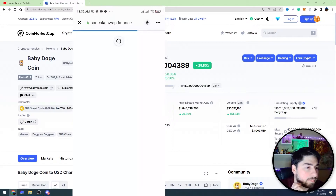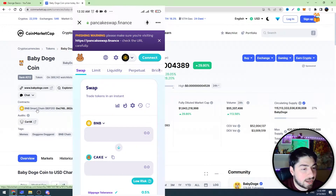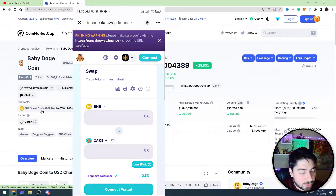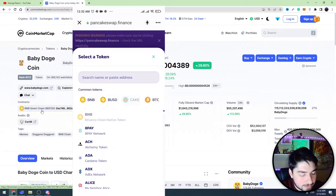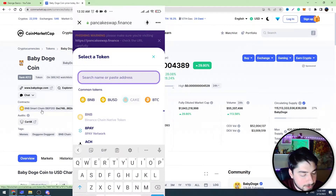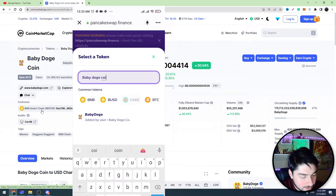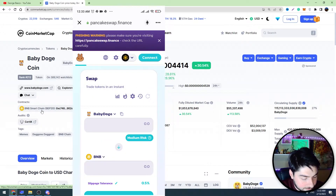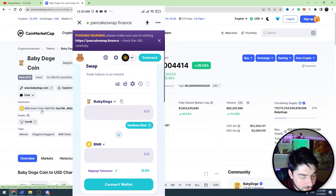Here you should choose PancakeSwap. You need to go to PancakeSwap because Baby Dogecoin's contract address is on Binance Smart Chain, and we should use PancakeSwap to sell Baby Dogecoin. We need to put BNB on the bottom side — click this arrow — and on the top we need to choose Baby Dogecoin. Search for Baby Dogecoin and import it.